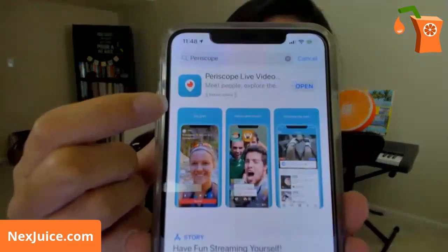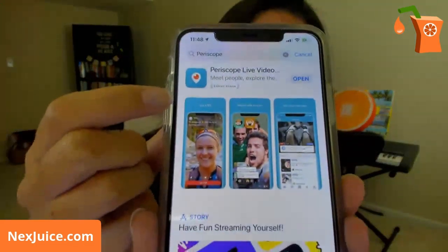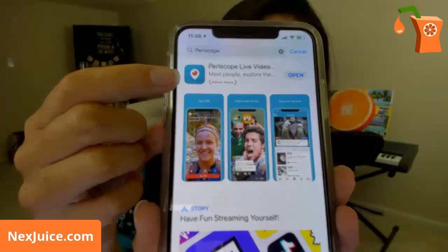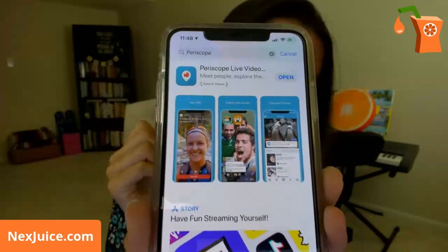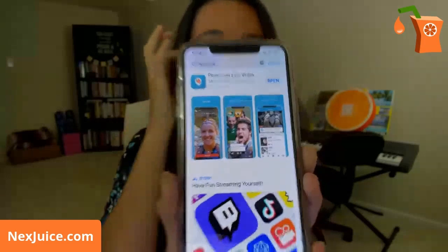It's very straightforward and easy to do, and it uses the Periscope platform. So if you don't already have Periscope, the first thing you need to do is download the app. It looks like this in the App Store or on the Google Play Store. It's called Periscope Live Video, and you can download it completely for free.